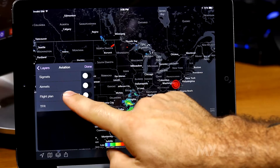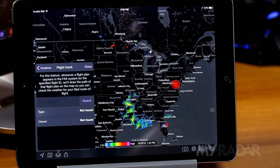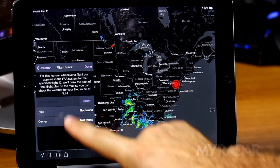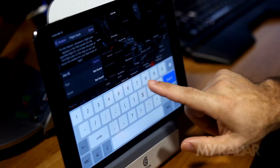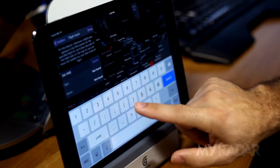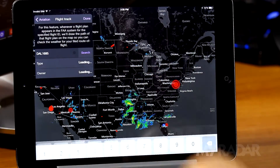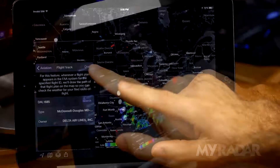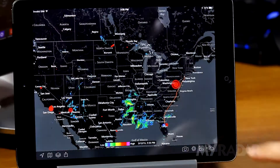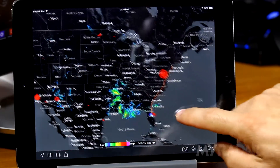Flight plan is a useful feature that allows pilots to enter a flight ID, which then displays your route of flight, giving you the ability to anticipate weather events along your route.